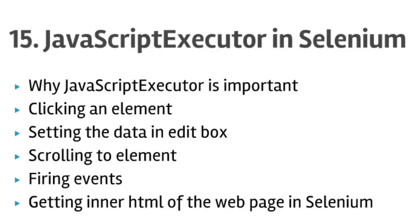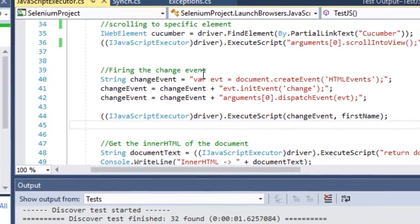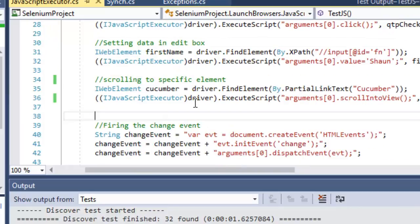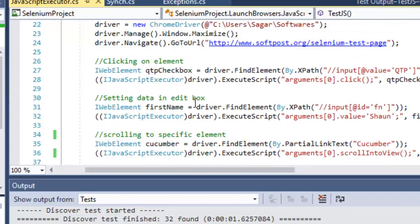Earlier we have seen that there are some exceptions that might occur, like element is not clickable, or sometimes when you try to select a value from a dropdown, some other elements become visible. Because of some events, certain code gets invoked and then certain elements become visible or the page state changes. Sometimes those events do not get fired and then our tests fail. You can use JavaScript Executor to fire such events so that your tests will not fail.